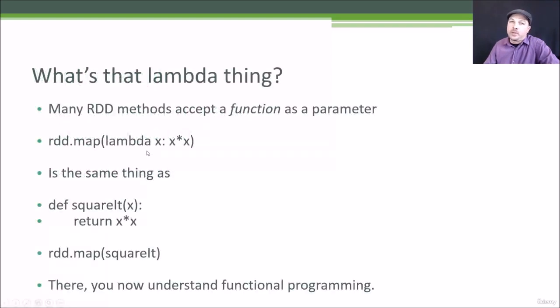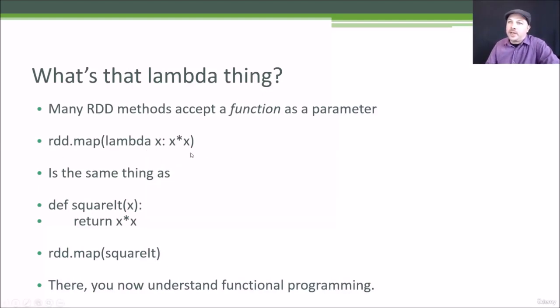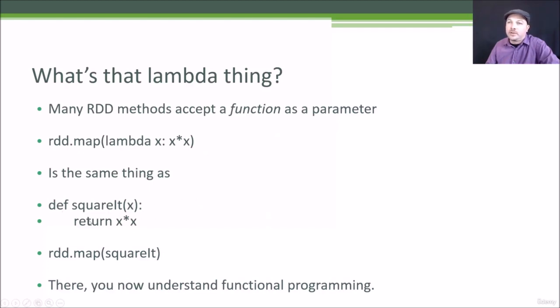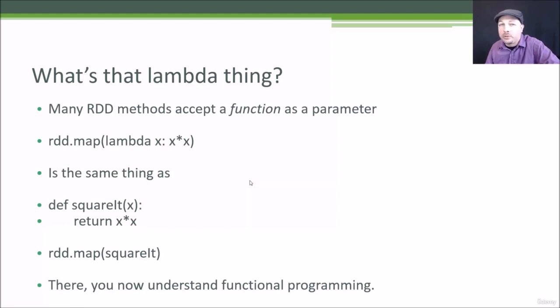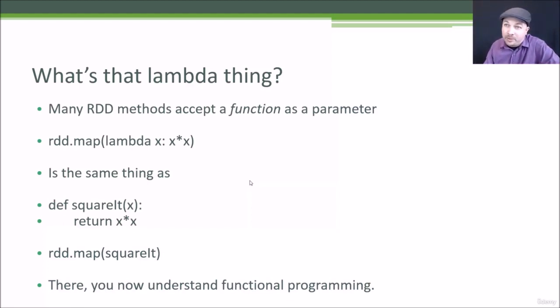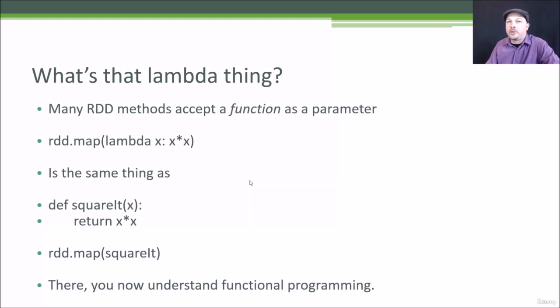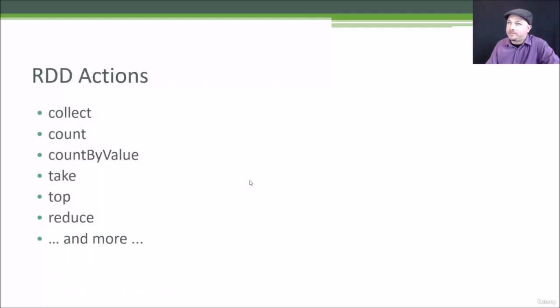Now, if you don't remember what lambda functions are, we did talk about it a little bit earlier in this course, but as a refresher, the lambda function is just a shorthand for defining a function in line. So lambda X colon X times X is exactly the same thing as defining a separate function that we named called square_it, that returns X times X and saying RDD.map square_it. So it's just a shorthand for very simple functions that you want to pass in as a transformation. It eliminates the need to actually declare this as a separate named function of its own. And that's the whole idea of functional programming. So you can say you understand functional programming now, by the way. But really, it's just shorthand notation for defining a function in line as part of the parameters to a map function, or any transformation for that matter.